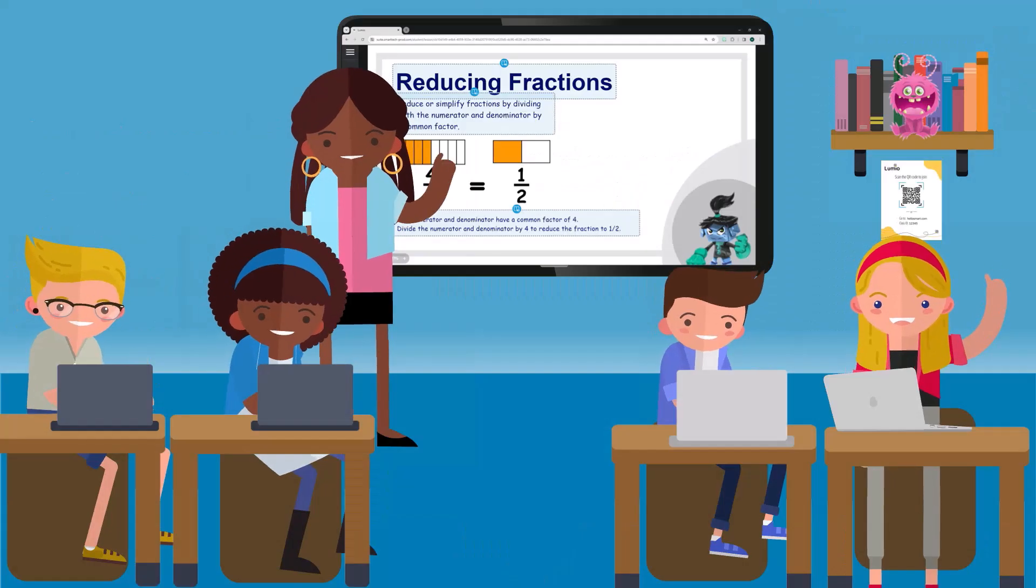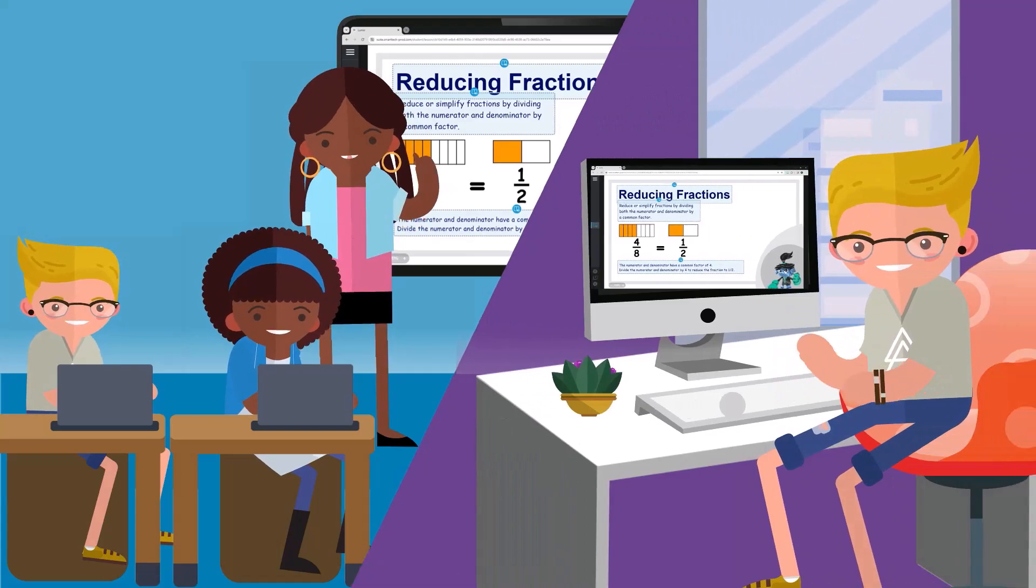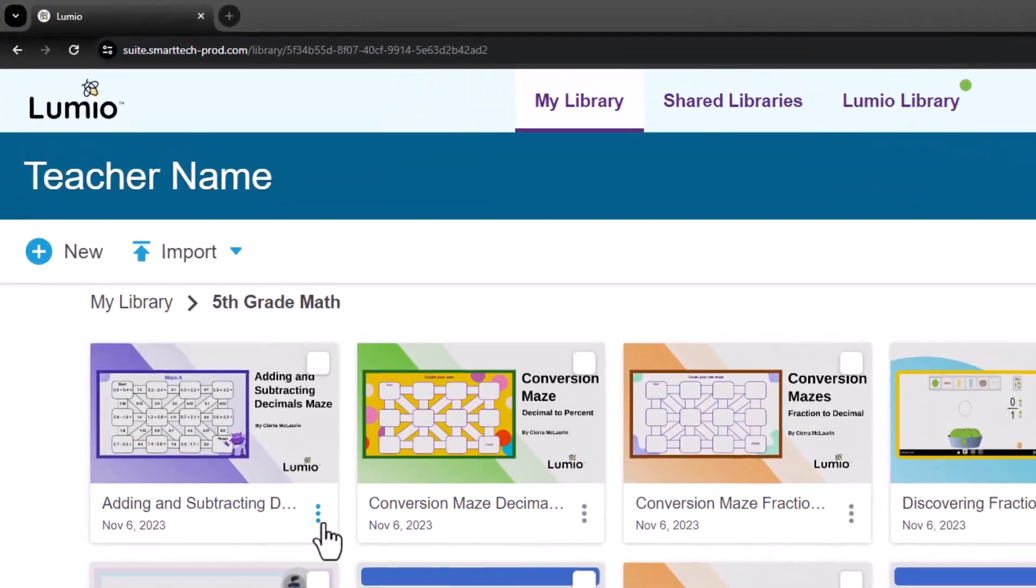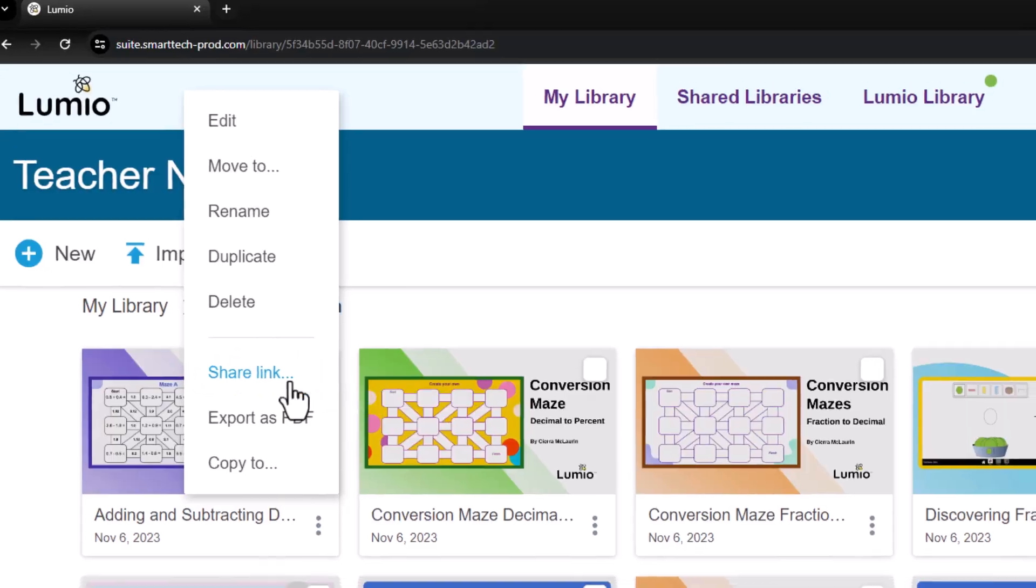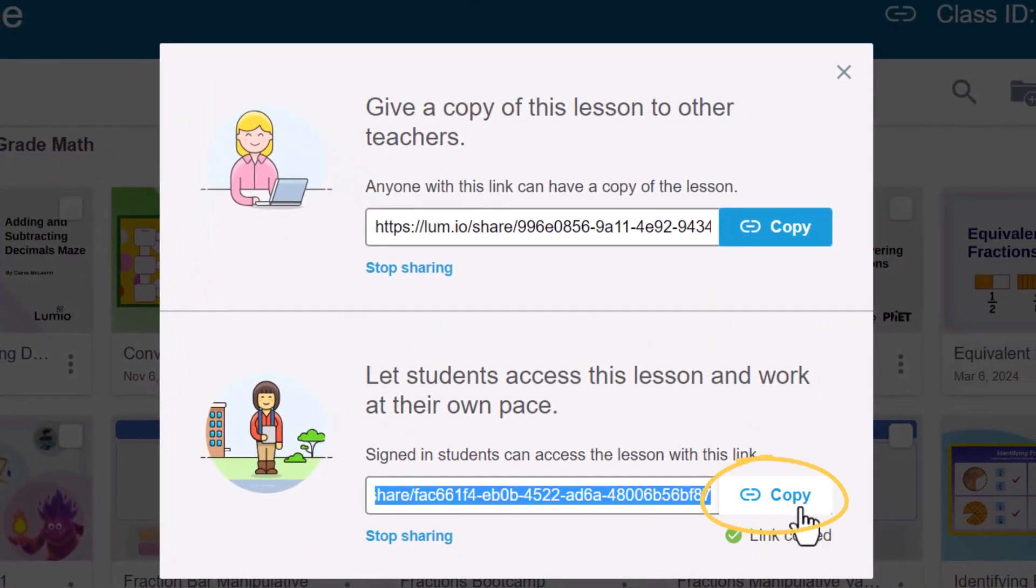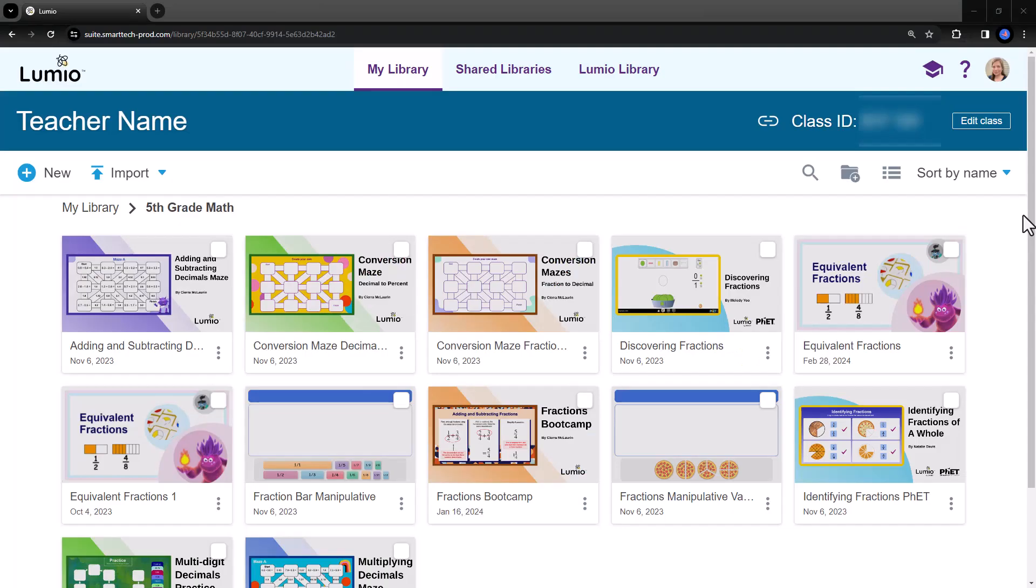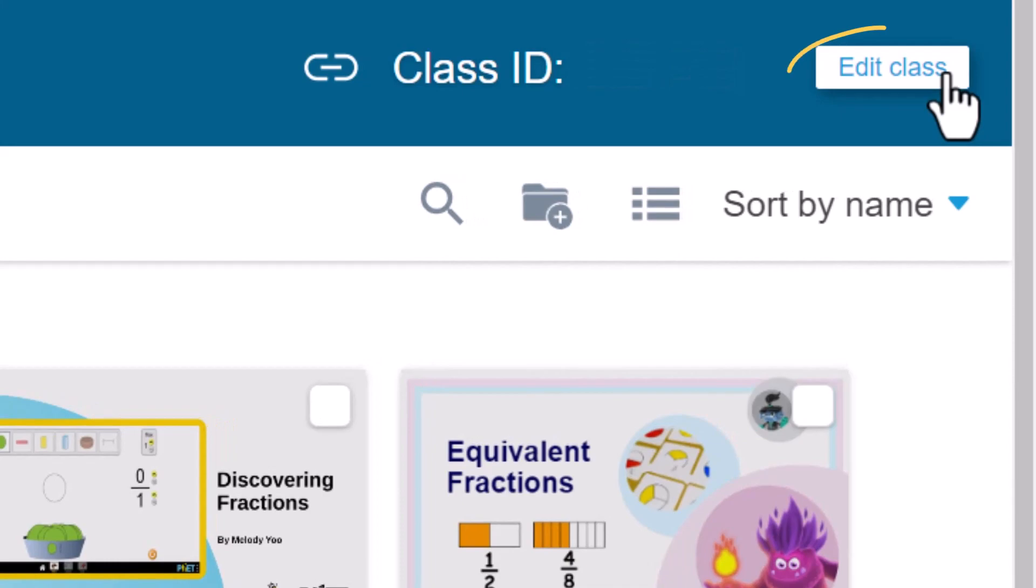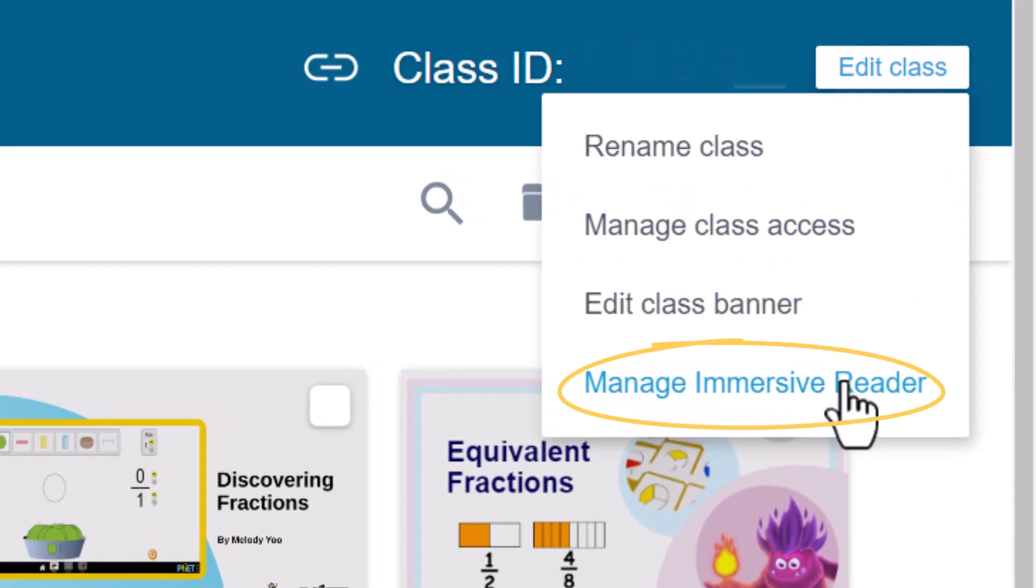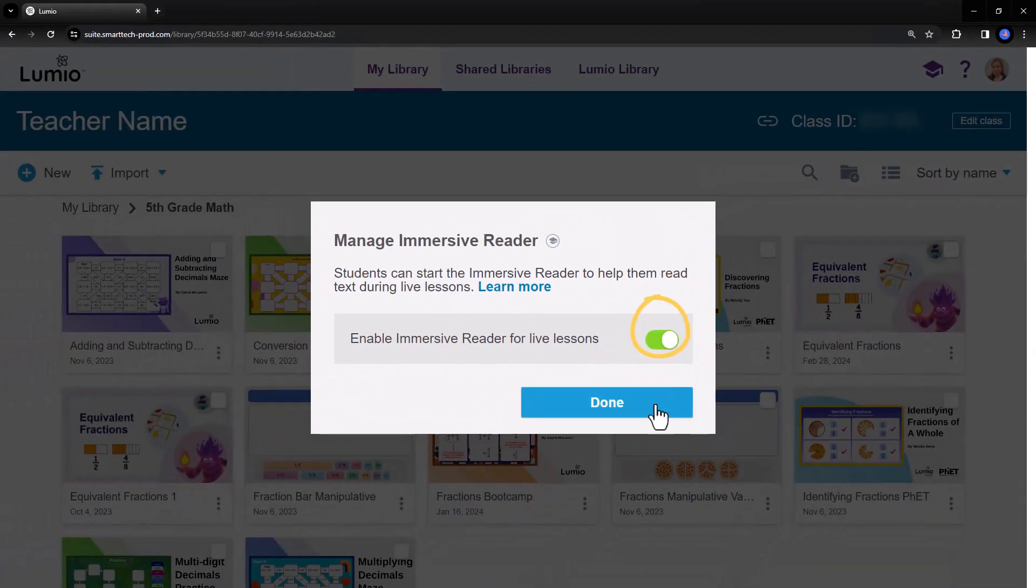Use Immersive Reader for both synchronous and asynchronous learning. This feature is automatically enabled for asynchronous lessons shared with the student share link and can be enabled by the teacher for live lessons in your classroom. To enable Immersive Reader for live lessons, click Edit Class in your My Library and choose Manage Immersive Reader. Toggle Immersive Reader on or off as needed.